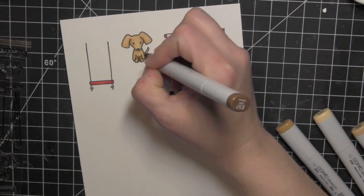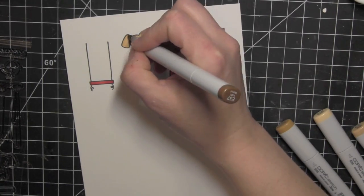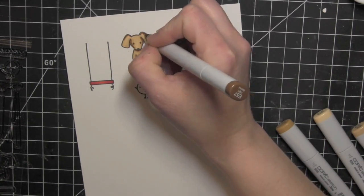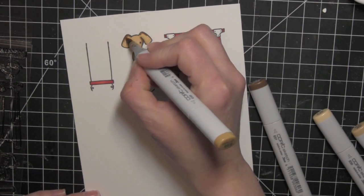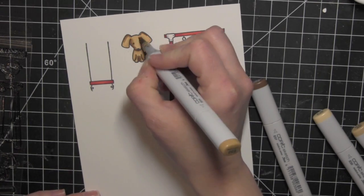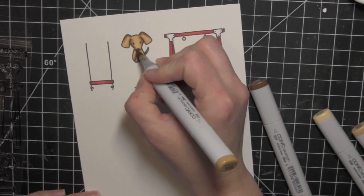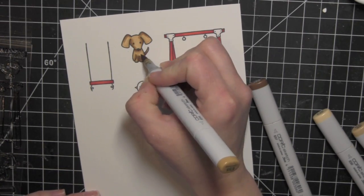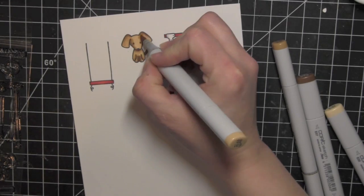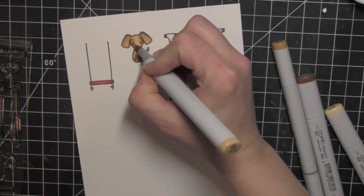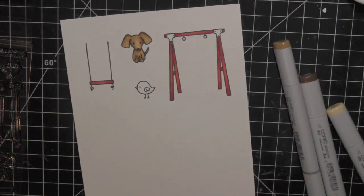And then I blended that back out and I went backwards from that point going with E55 to blend out that dark E57. And then I went in with E31 and finished with a little E30 to really blend it all out.